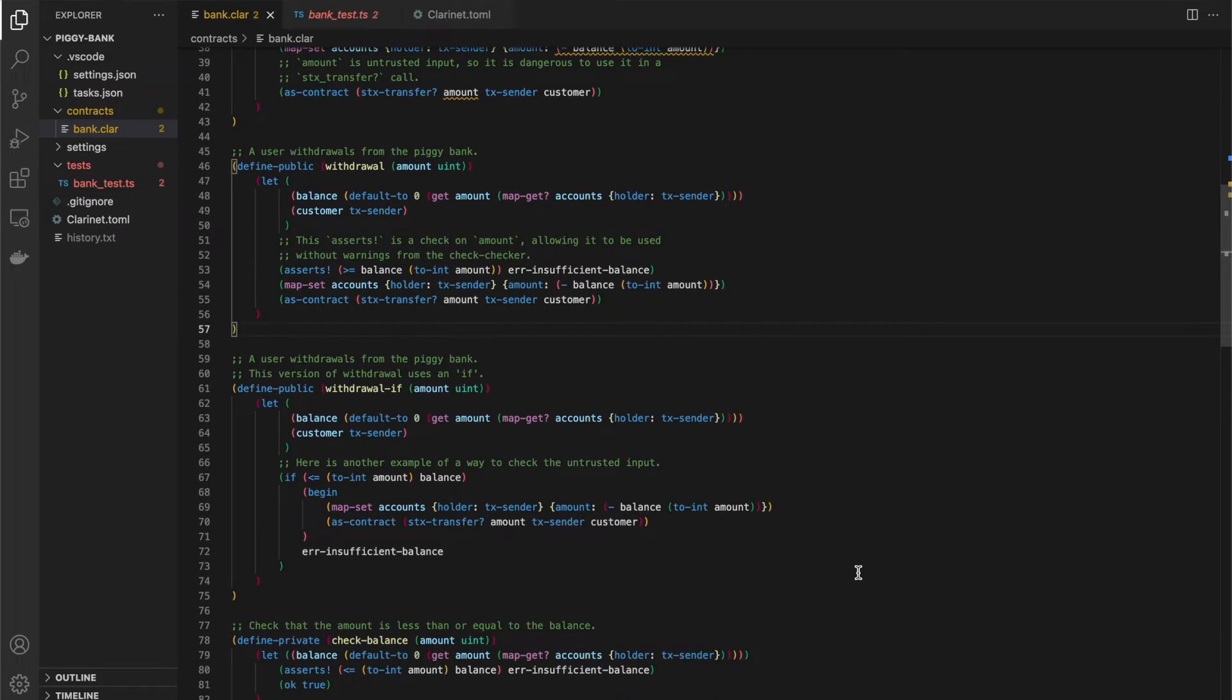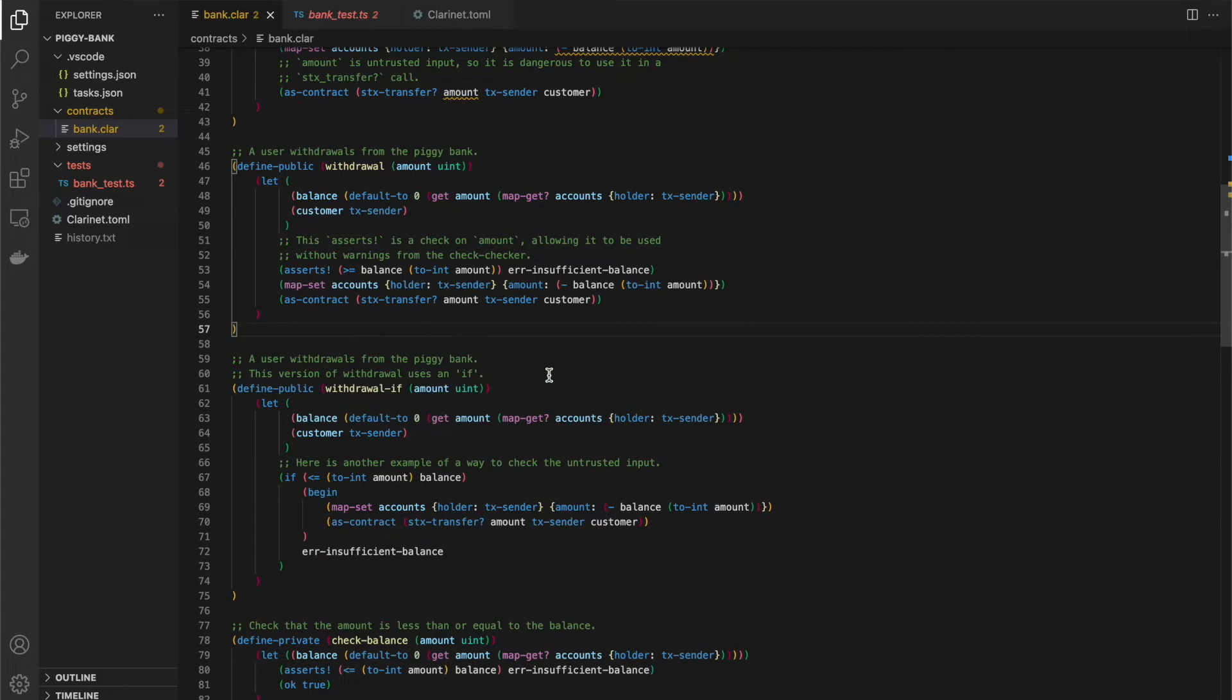Now, there's various ways that you can do these checks. So this next example uses an if instead of an asserts to do the check. You can take a look at this code. But there's basically various different ways that you can check inputs and the tool will qualify those as a check.